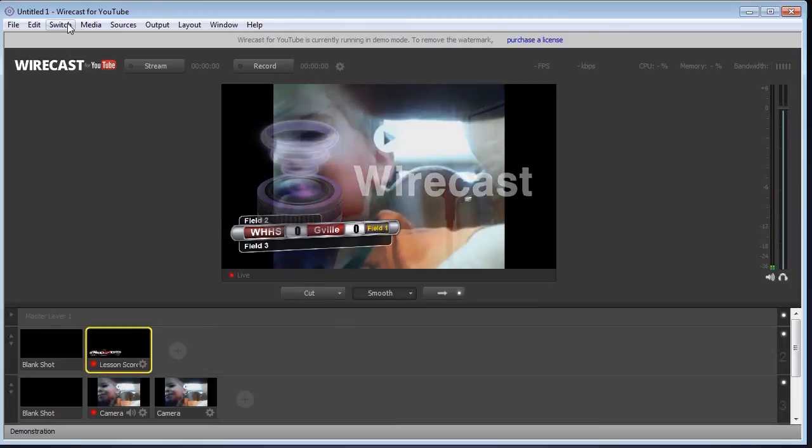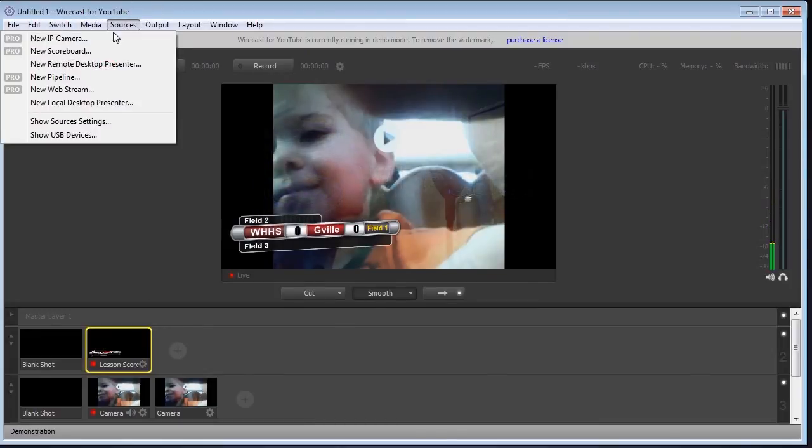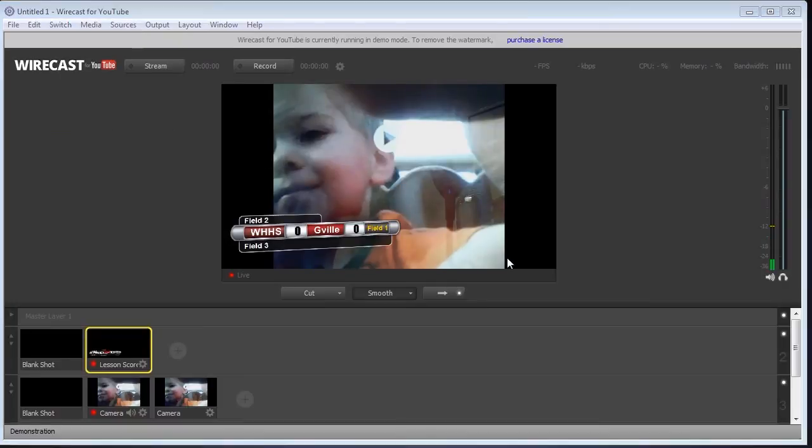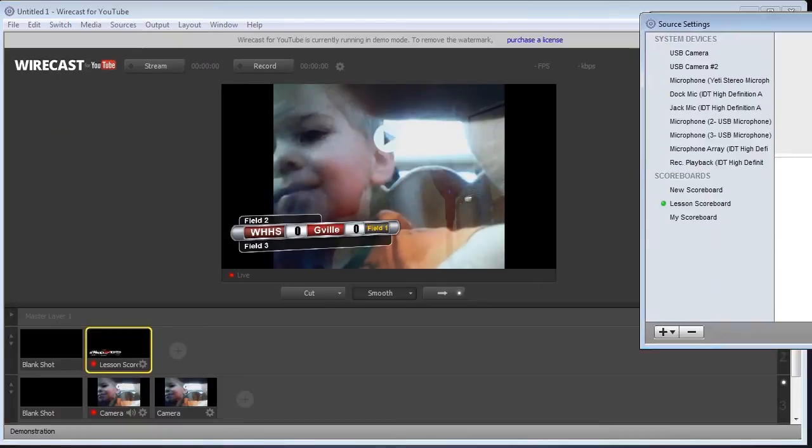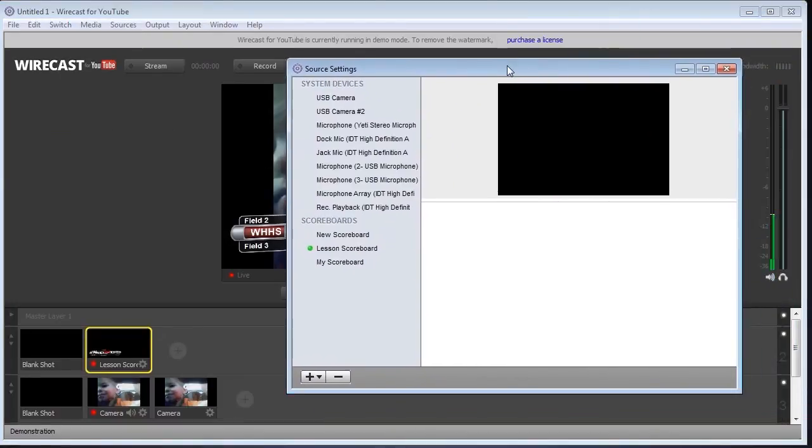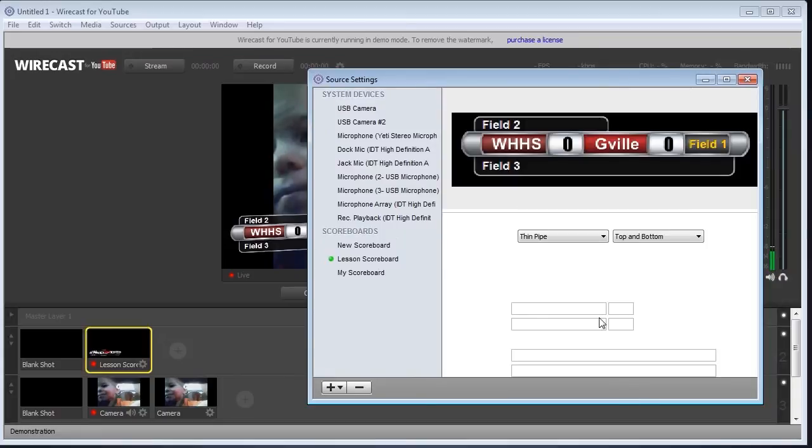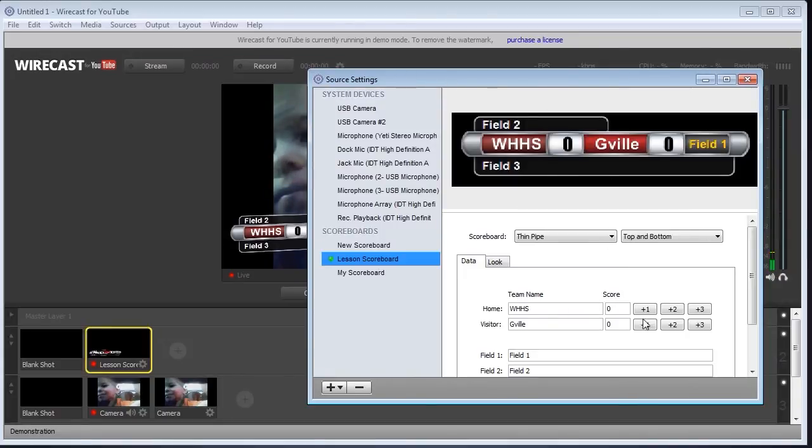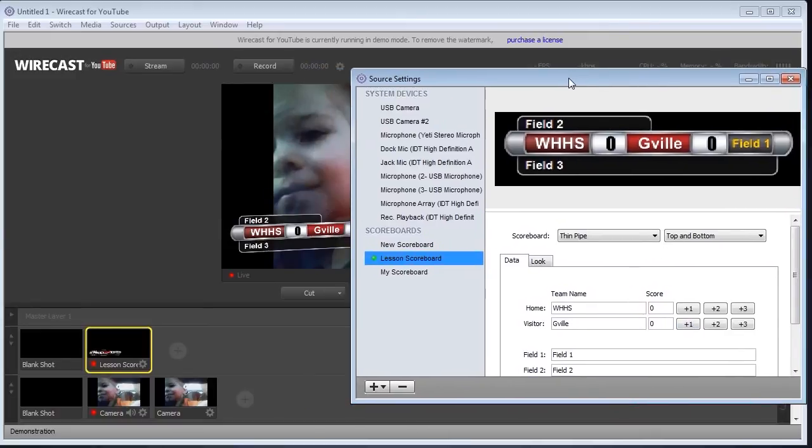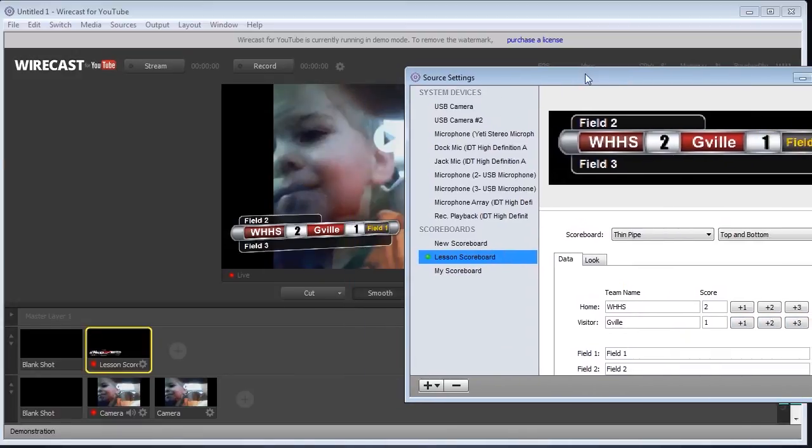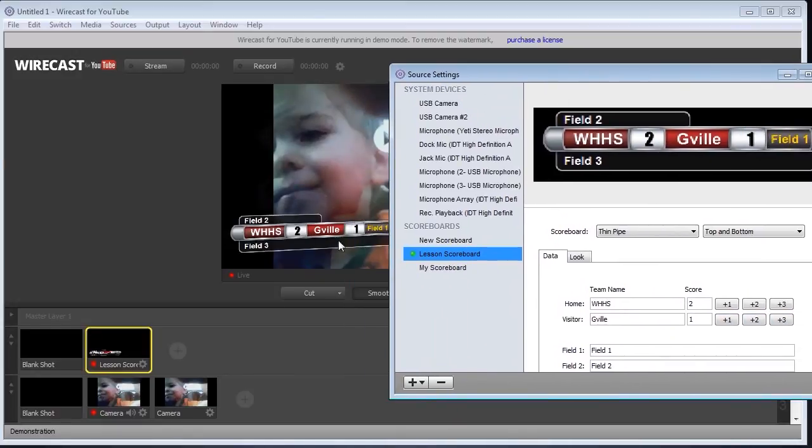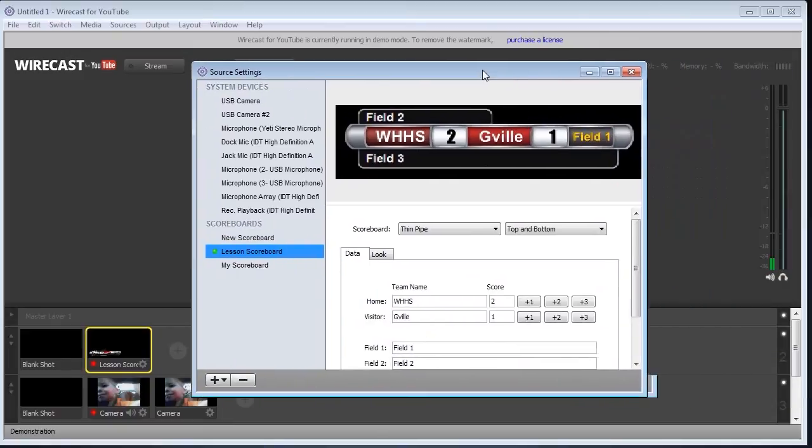Now, the neat thing is if you were to go to your sources and show source settings, we can pull up the scoreboard here and you can adjust those scores right here. We can adjust them. We can say we just scored a two pointer. Oh, we followed them. They hit a free throw. And you notice that those fields change automatically.